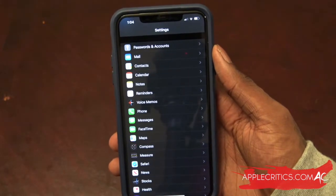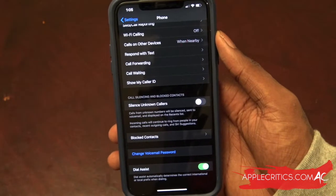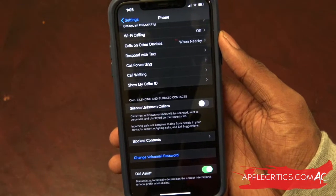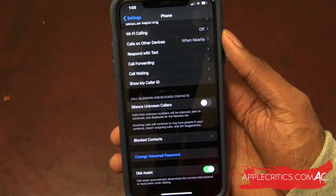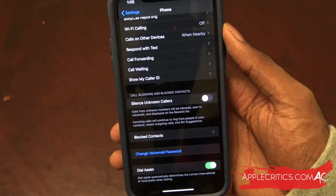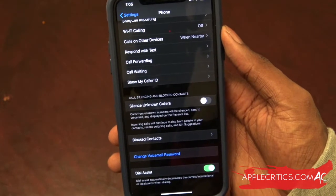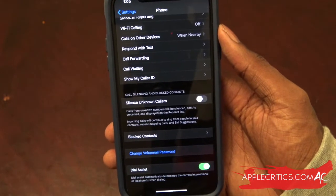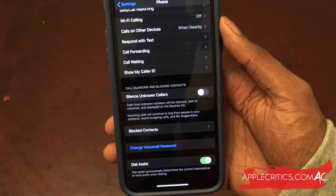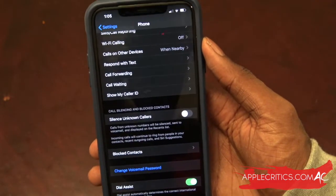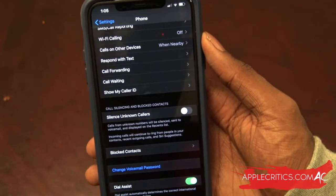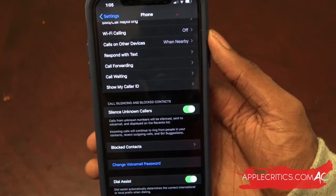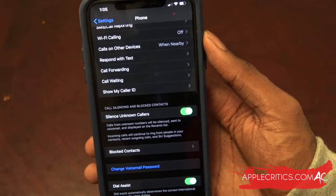The next hidden feature is in the phone section. The hidden feature in this section is Silence Unknown Callers. With Silence Unknown Callers, it will allow you to finally silence out all those telemarketers, all those unknown numbers. If you keep getting calls from random numbers from different countries or just random numbers in general, this hidden feature is definitely for you. All you have to do is simply turn it on and then it will take effect. That's how you use the Silence Unknown Callers feature.